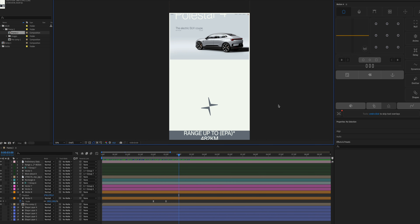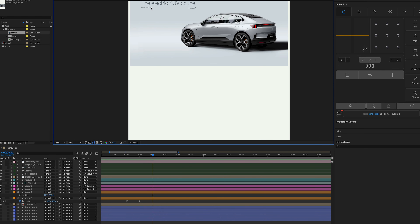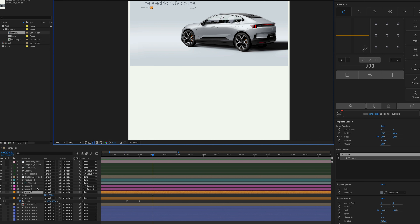Be careful not to overdo it — use a maximum of one or two elements to add details or create hierarchy in your design, otherwise you risk creating something really cluttered. I've placed the logo here as a reference for the end state of my animation.